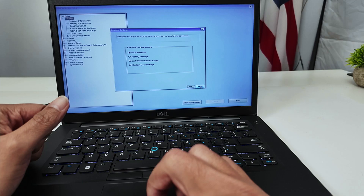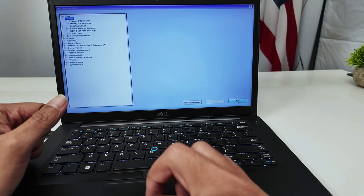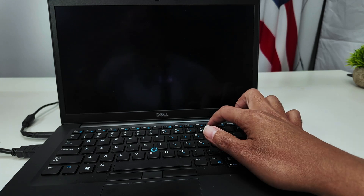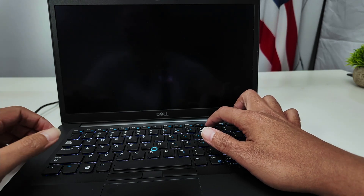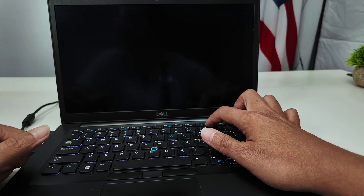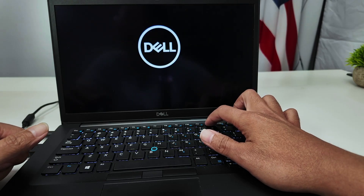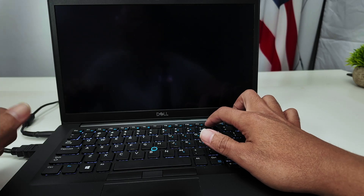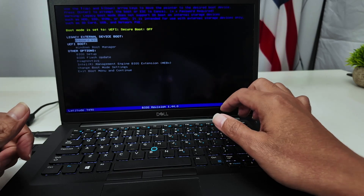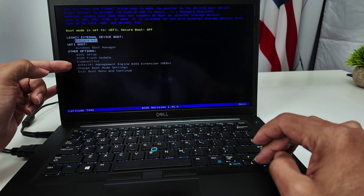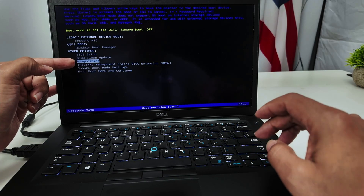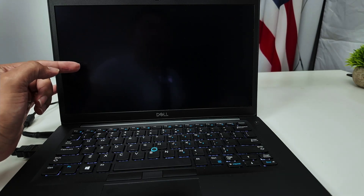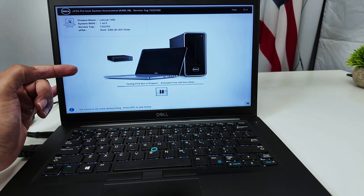I'm not going to load BIOS default because mine is working fine, so let me exit here. Press F12 one more time. With F12 you can also run the diagnostics. You see here that I can run the diagnostics — I just hit enter and wait for it to load and run.